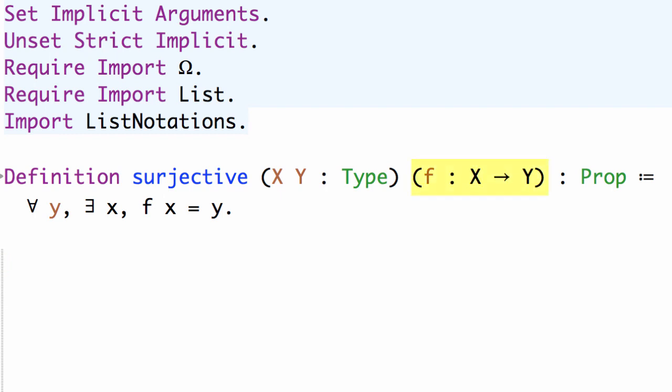A function f from type X to Y is surjective if for every y of type Y there exists an x of type X so that f of x equals y.